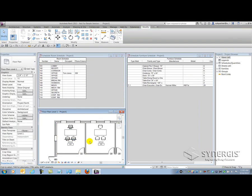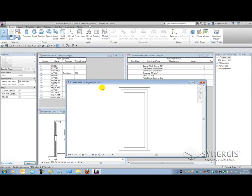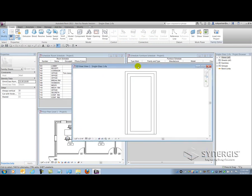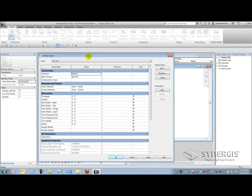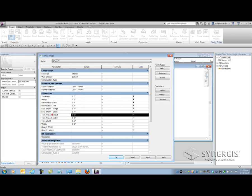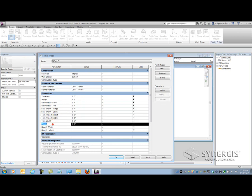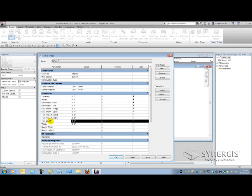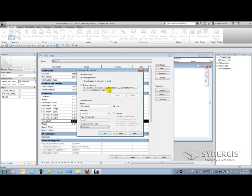Let's talk about family parameters now. I'm going to select my friend, the door, and go edit the family. Family parameters can only be created in the family editor. If we go to the Family Types button, this will show me the parameters currently in the family — these can be system parameters and family parameters. If you pick on a parameter and the Modify button is disabled, it's a system parameter. If the Modify button is available, it is a family parameter or a shared parameter. When I pick on Trim Width, the Modify button becomes available, and clicking Modify confirms it's a family parameter. Family parameters cannot appear in schedules or tags.